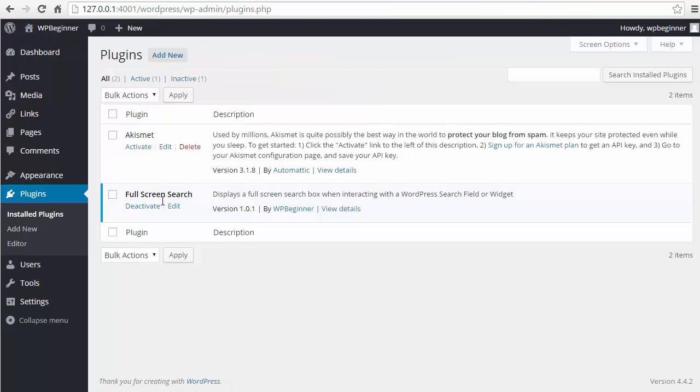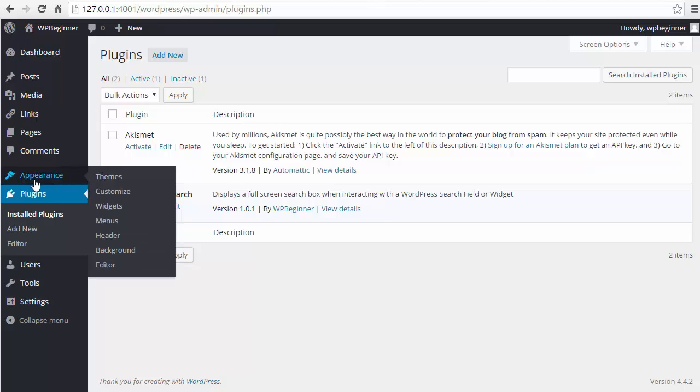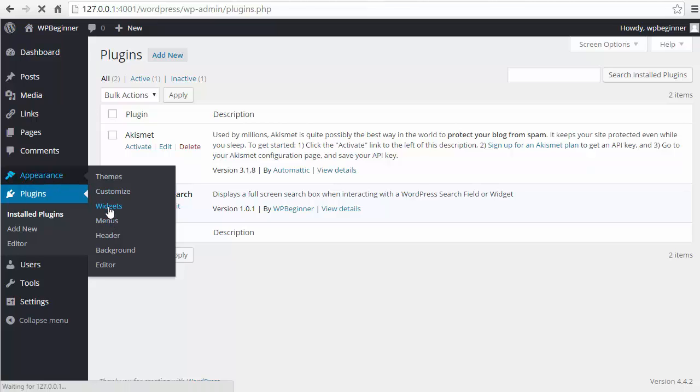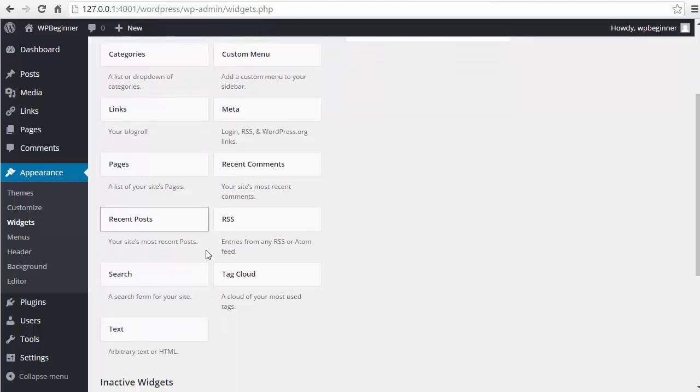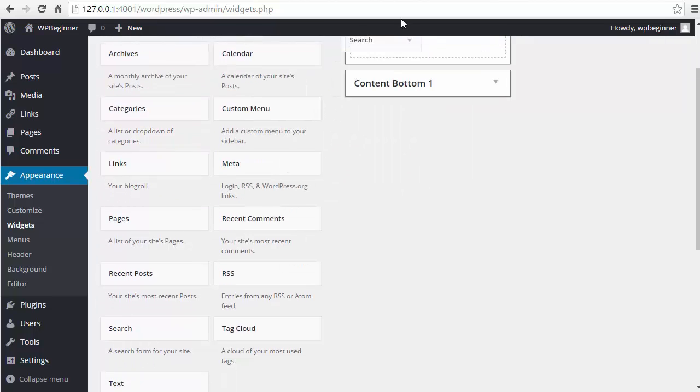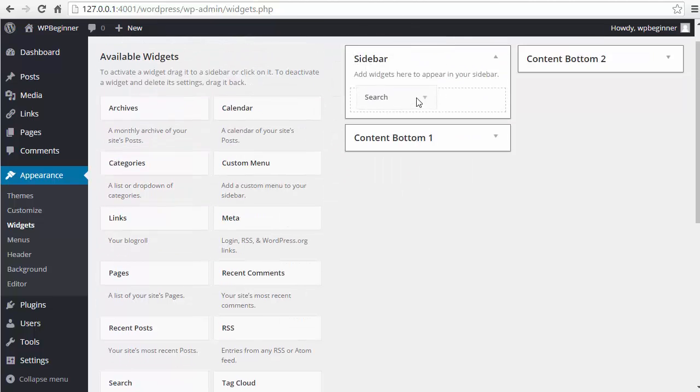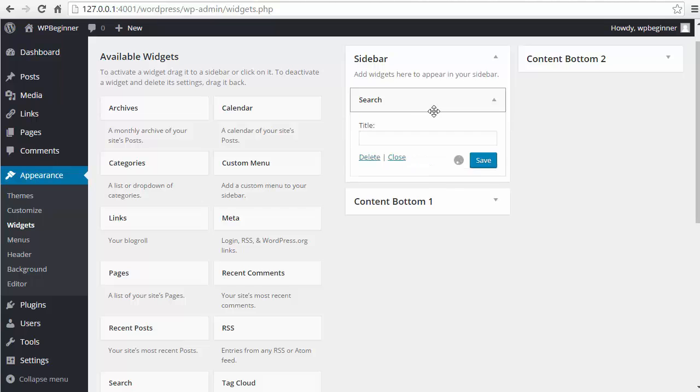And although it works out of the box, you want to actually make sure that you have a search bar on your site. We're gonna go to appearance, widgets, and I'm gonna add the search over to my sidebar and click save.